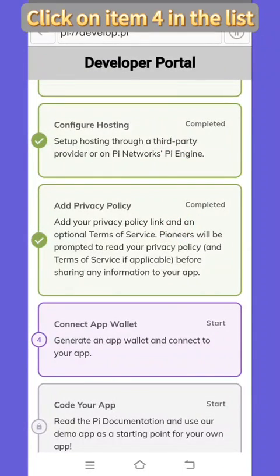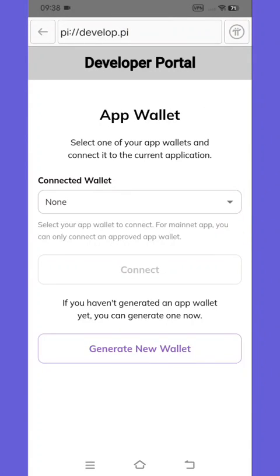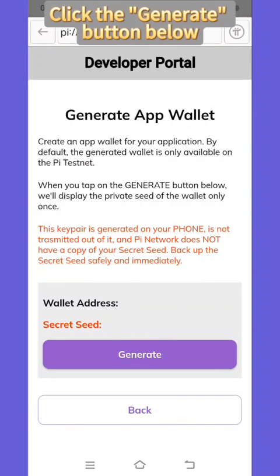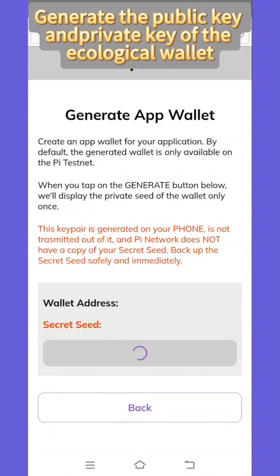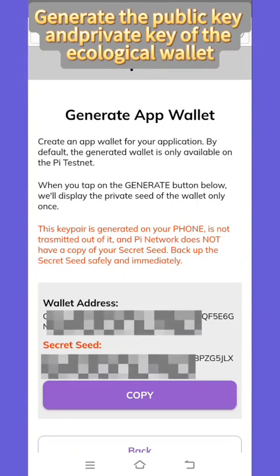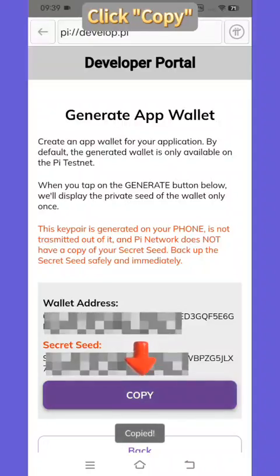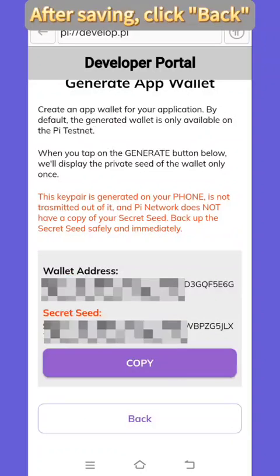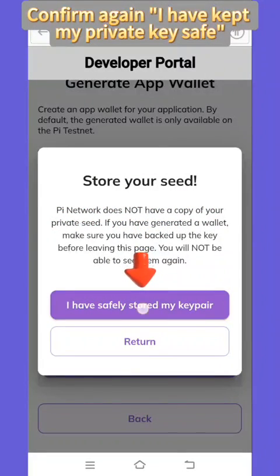Click on the next items in the list and enter. Click 'Generate Wallet,' then click the generate button below to generate the public key and private key of the ecological wallet. Click copy. Please bookmark and keep it safe. After saving, click back.